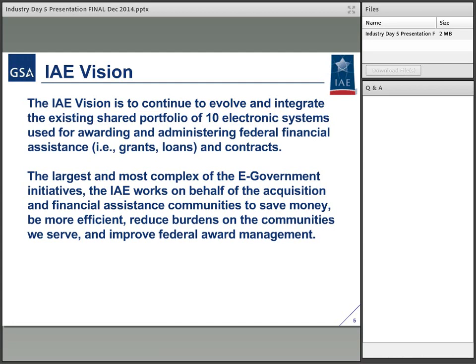Our vision to execute on that — right now we have 10 systems: SAM.gov, FBO (FedBizOpps), FPDS being among the most recognized. We also have the past performance system and systems such as the catalog for domestic assistance. All of those are within this portfolio. Right now, that portfolio does not necessarily communicate well among each other.